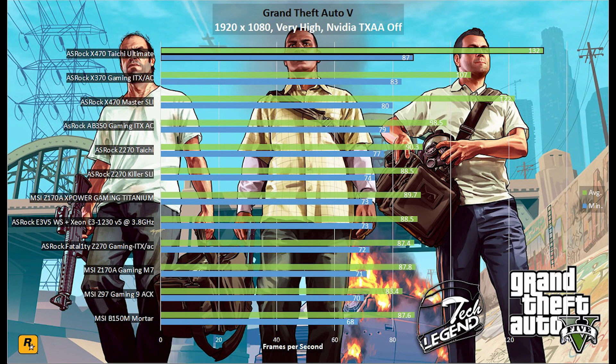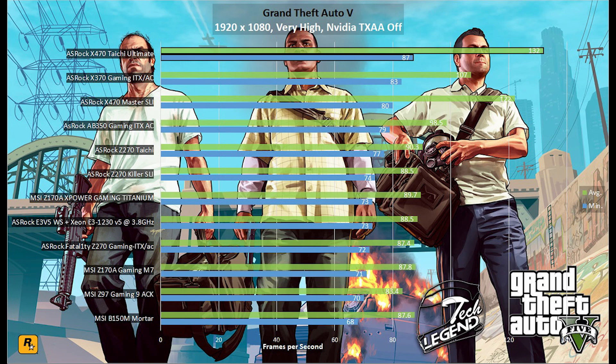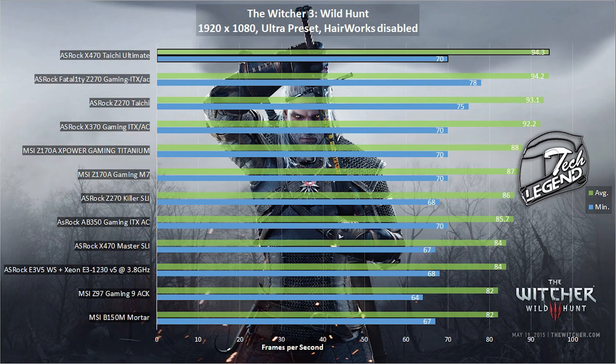First we start with GTA V at 1080p with a very high preset enabled and NVIDIA TXAA turned off. The Tai Chi managed to outperform all the motherboards previously tested and showed little to no frame drops. The same goes for the Witcher 3: Wild Hunt and for the latest installment of Deus Ex.